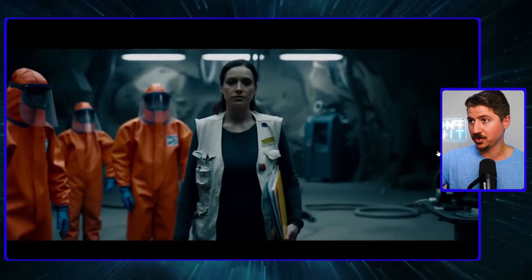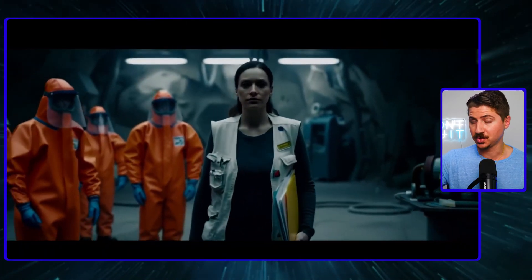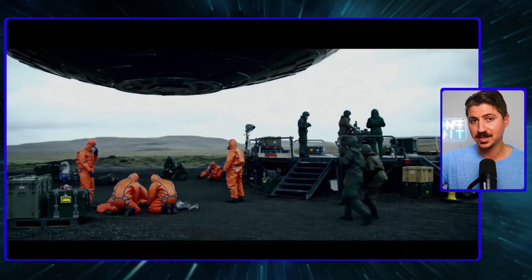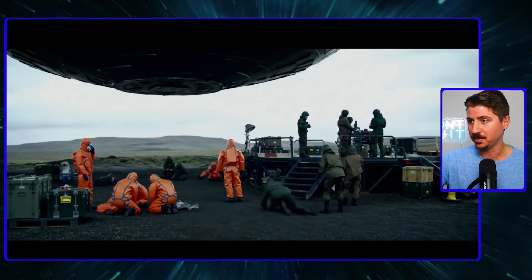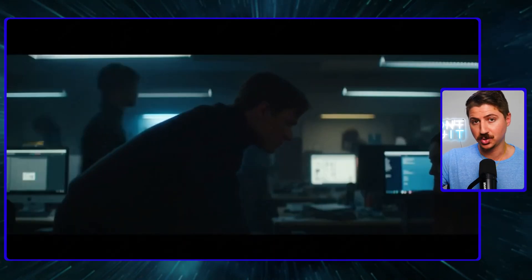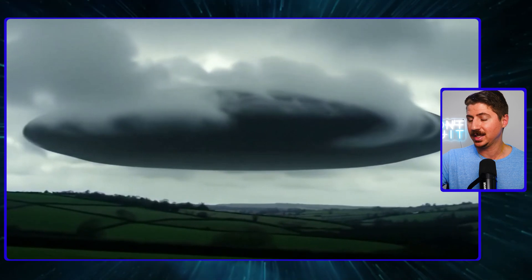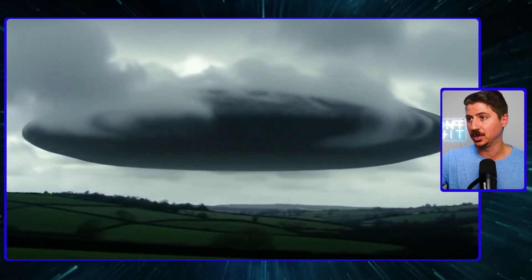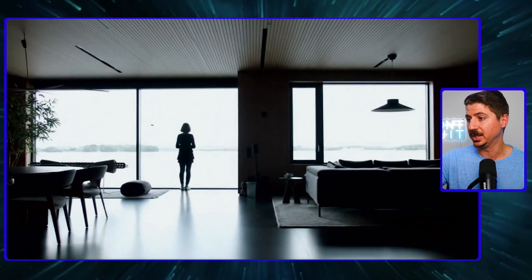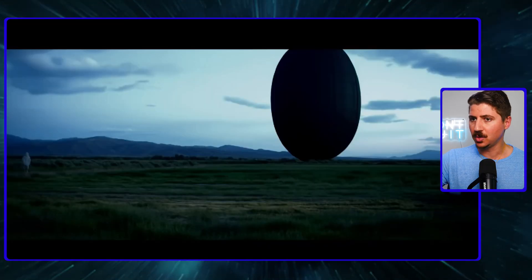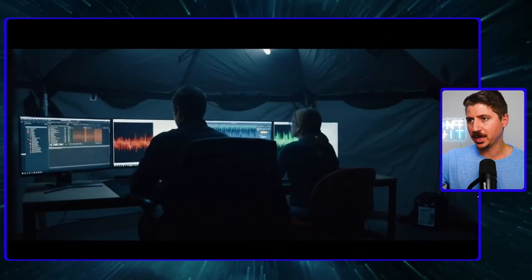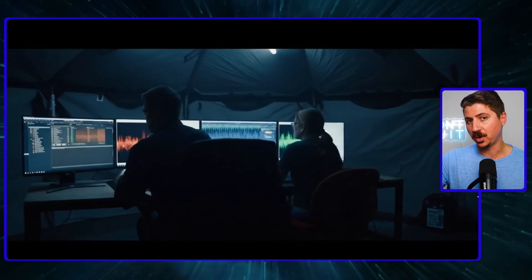I've been testing every one of these video models right when they come out. As soon as I get access and I scour Twitter to find all the best examples — this is way better than Sora. I thought Sora was the best out there, but this isn't even in the same playing field. VO2 is insanely good. You can see the cinematic style here, but what makes it so impressive is what I'm going to call the AI artifacts.